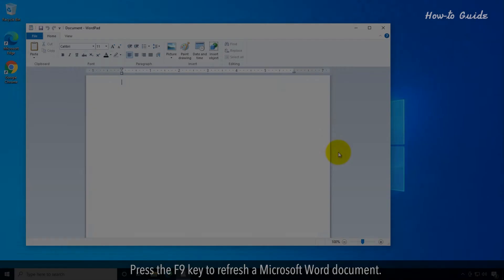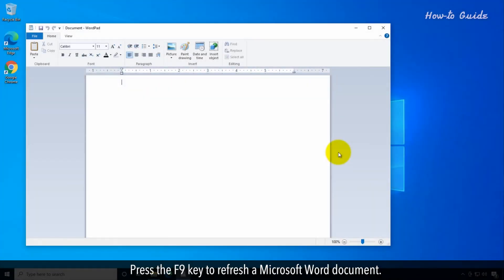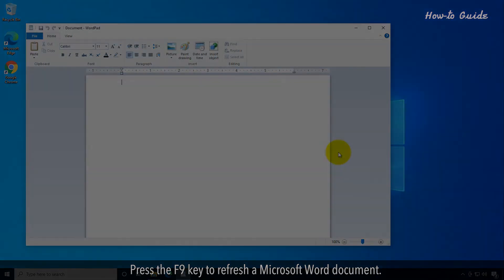F9. Press the F9 key to refresh a Microsoft Word document.